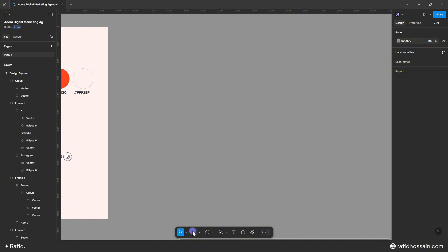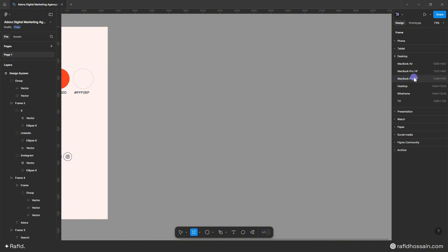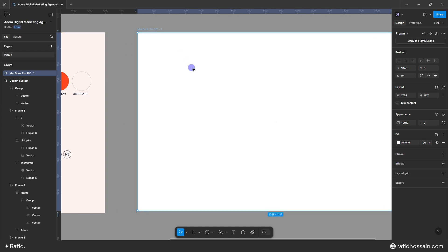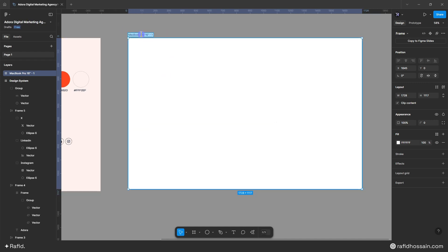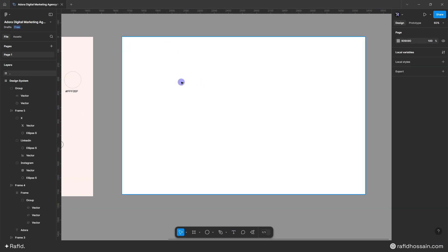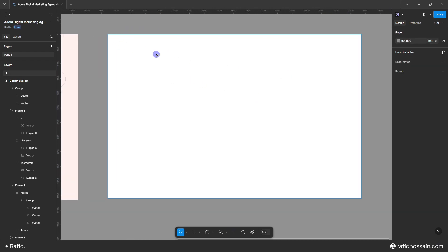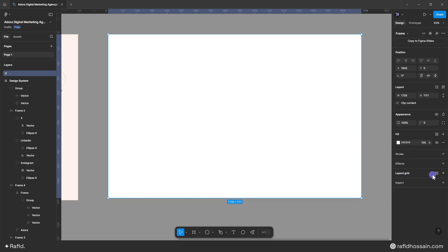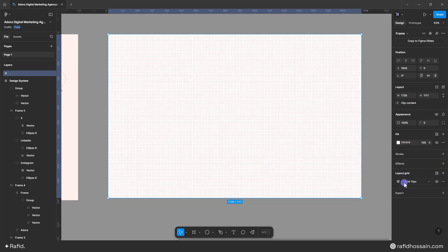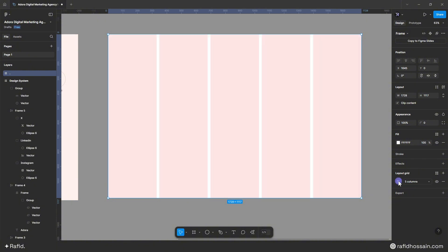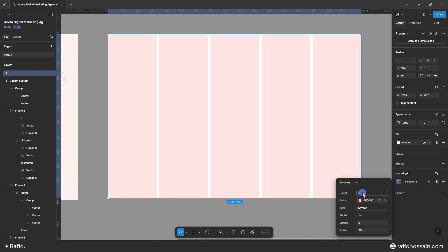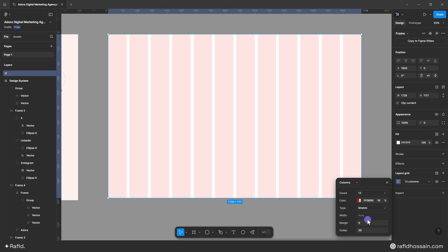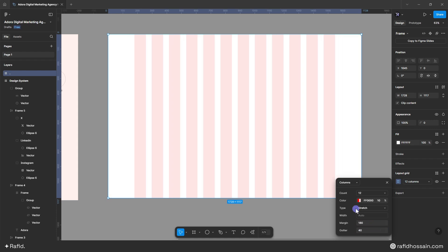I'll pick the frame tool and select the MacBook 16 frame. I'll remove the name and select the frame, then add a layout grid by clicking the plus icon. I'll make it a column grid with 12 columns, zero margin, and a gutter of 40.